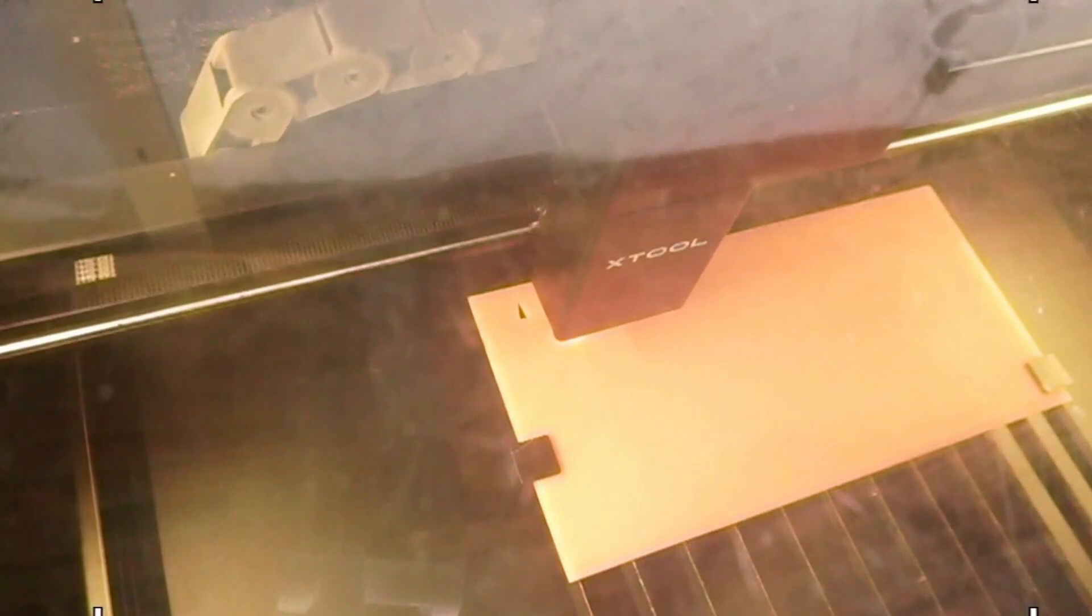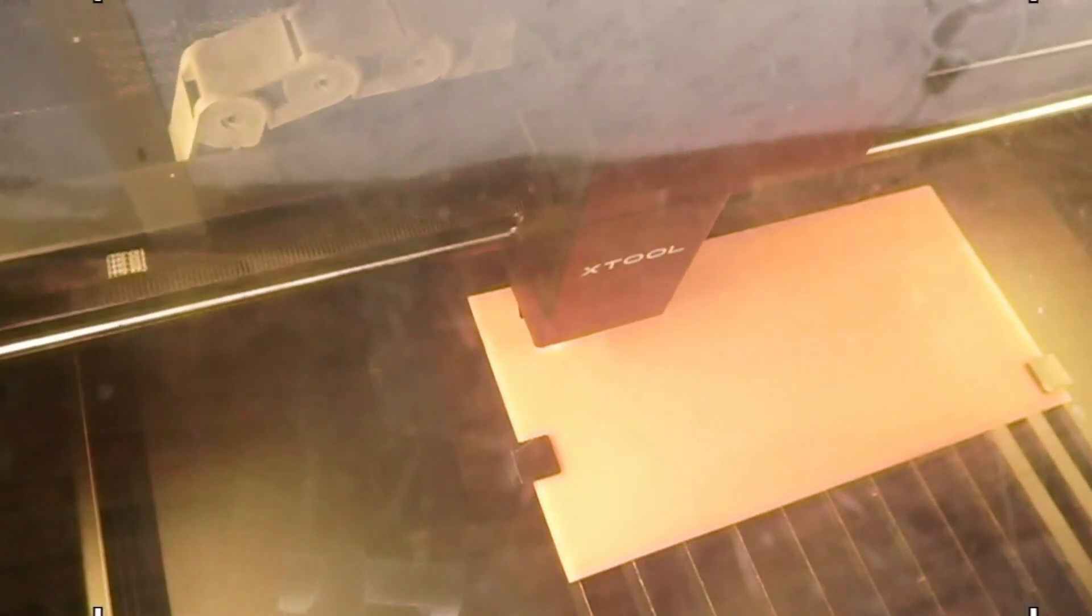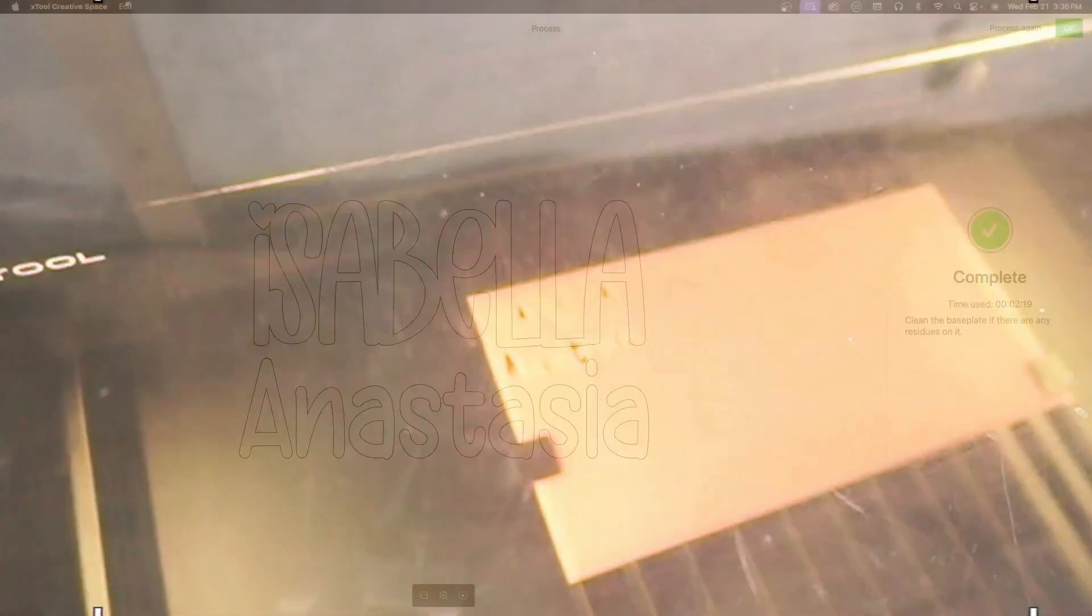And our top cut is ready. It took two minutes and 19 seconds to cut the names. These are going to be two key chains with the adhesive and I'm going to be the top layer of our key chains.